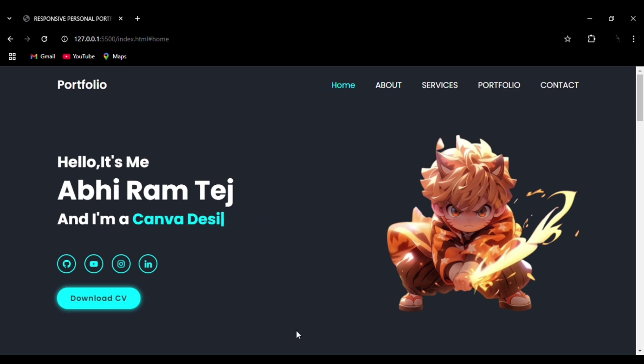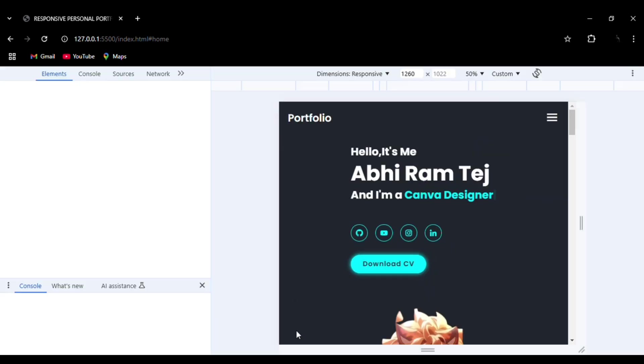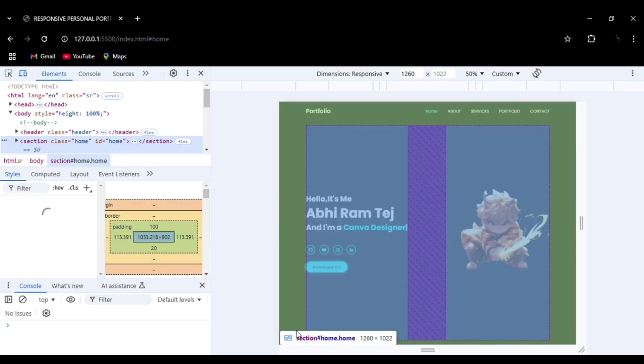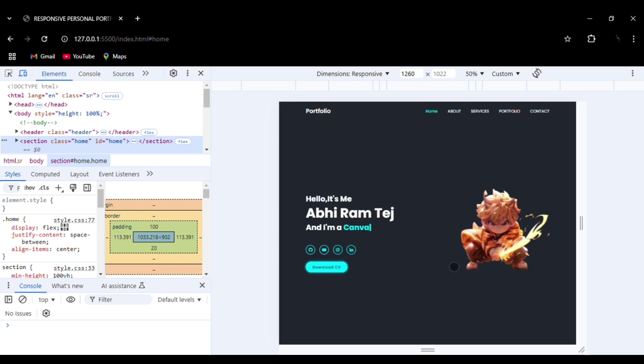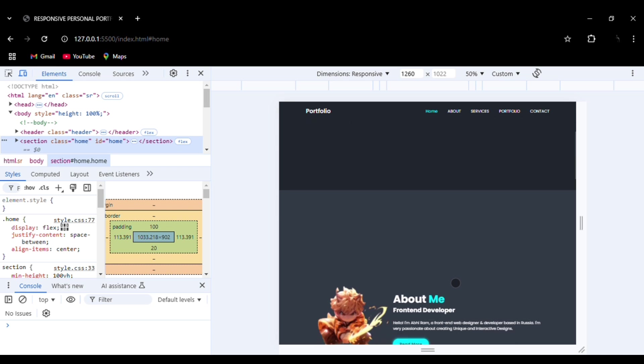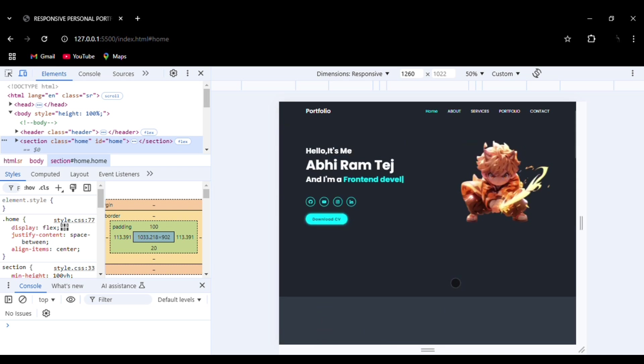The source code is available in the description. You can get the support from there and start this project. So now this is the same desktop version that we have seen. Now let's go to the mobile version.